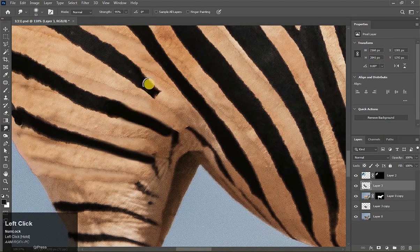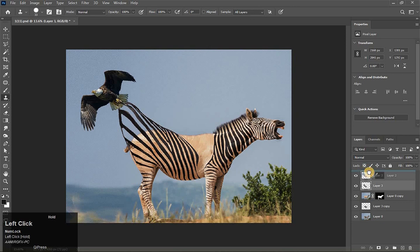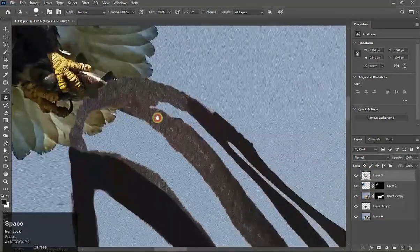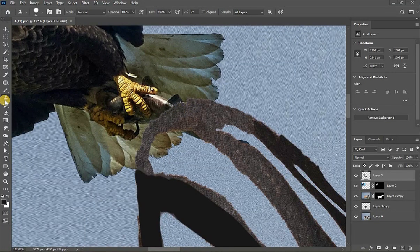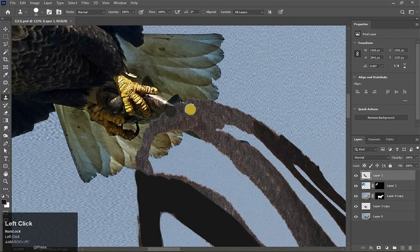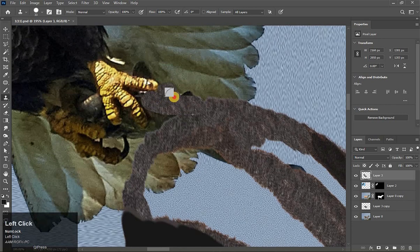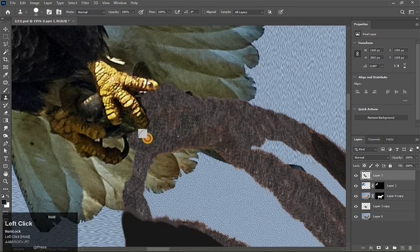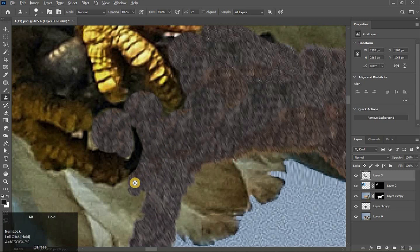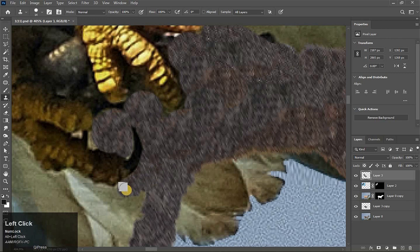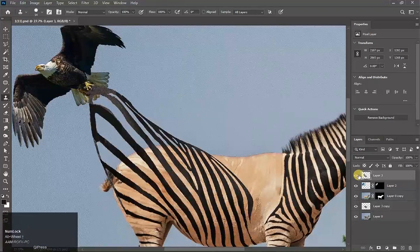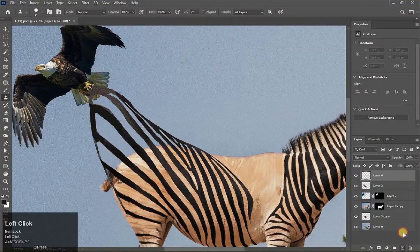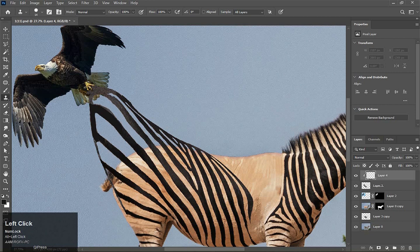Now here, some problem. Take the Eraser tool and erase it. Now take Smudge tool and drag hair. Now it is good. Now drag this layer to the top side. Now adjust it a little bit. Take Clone Stamp tool, take sample and drag hair.